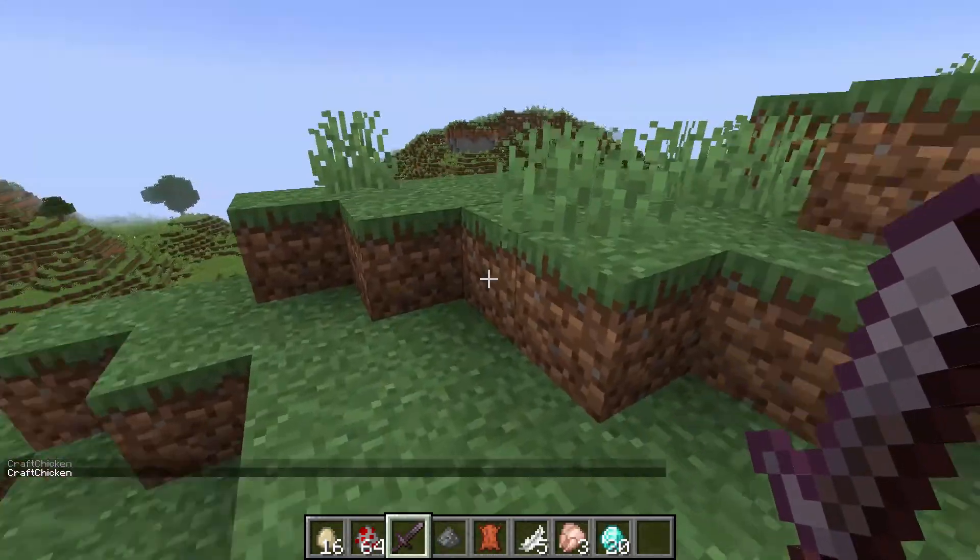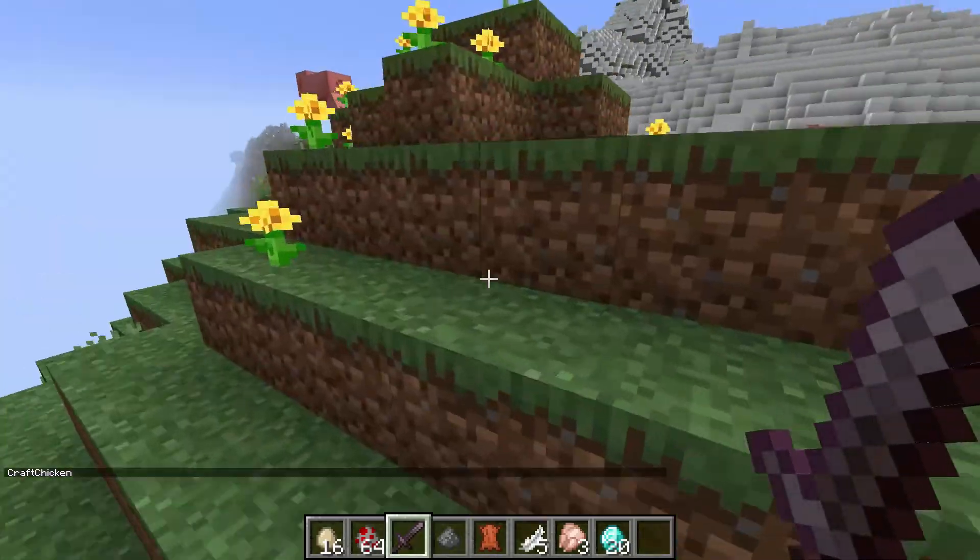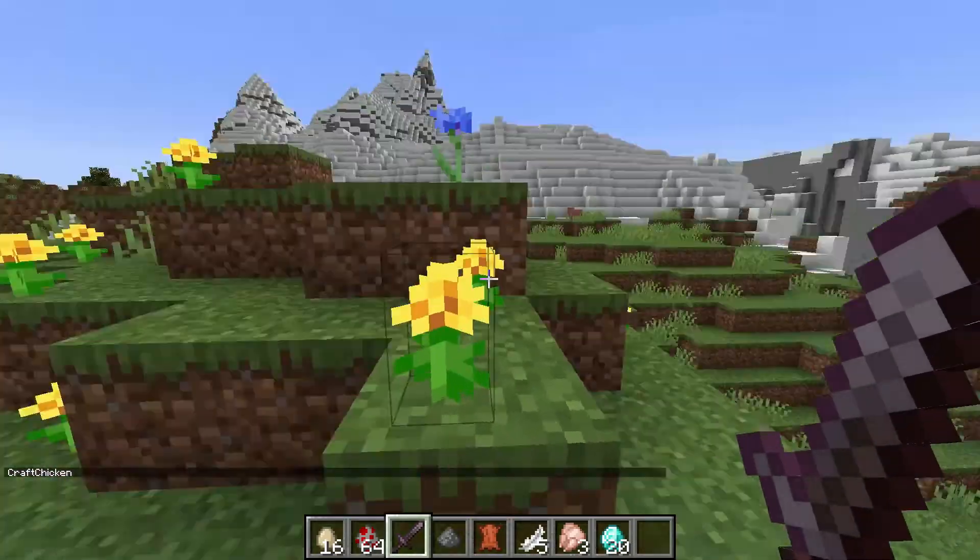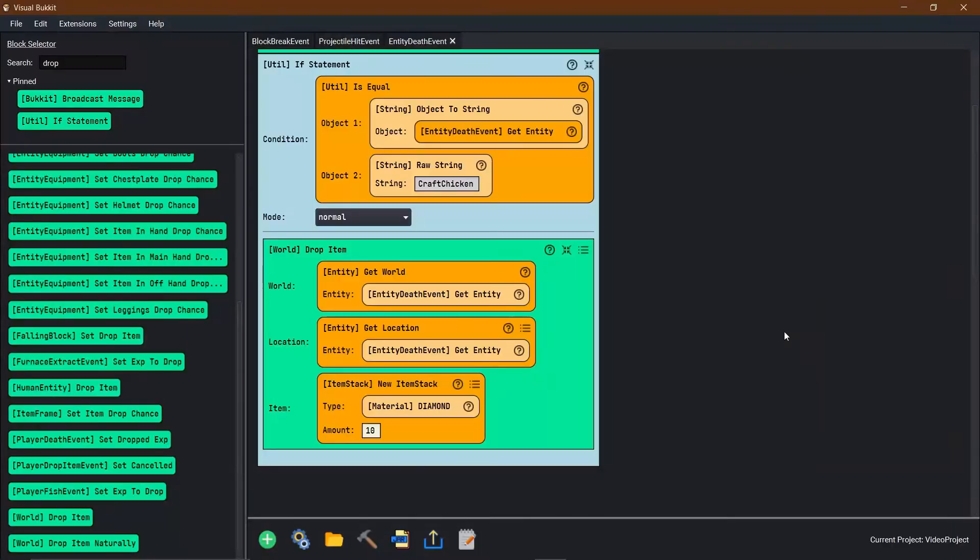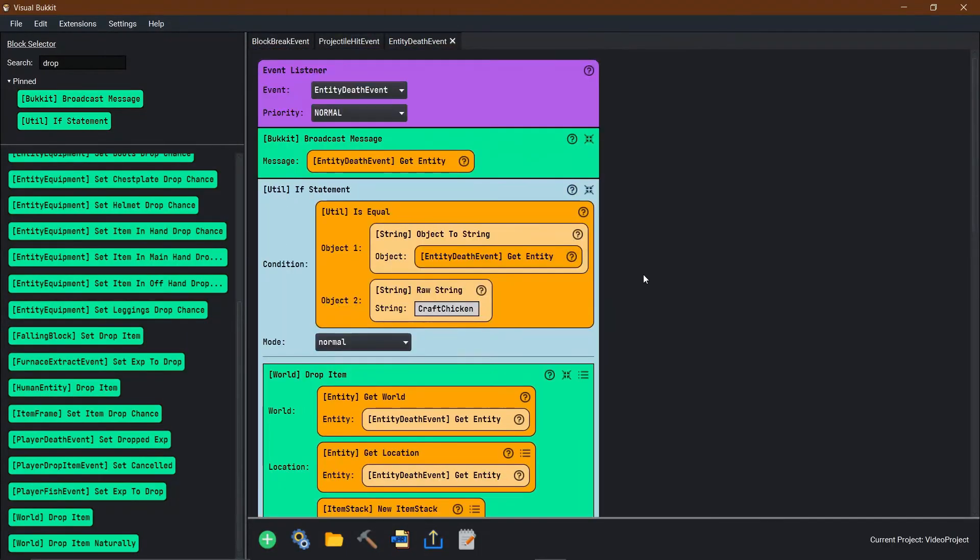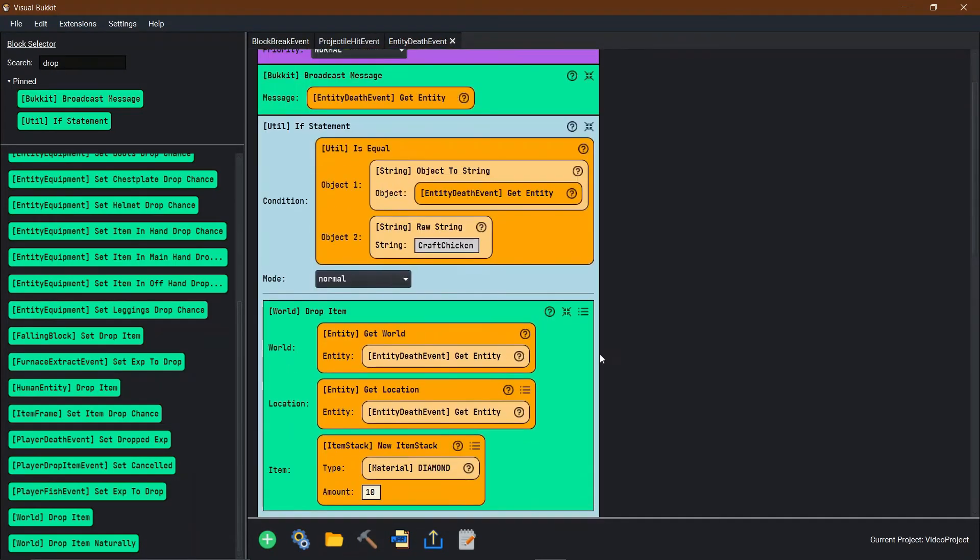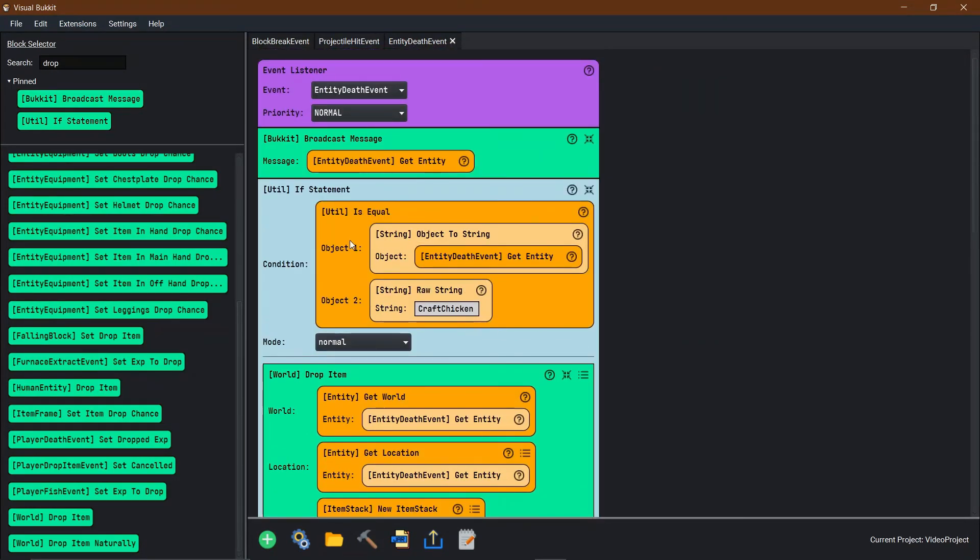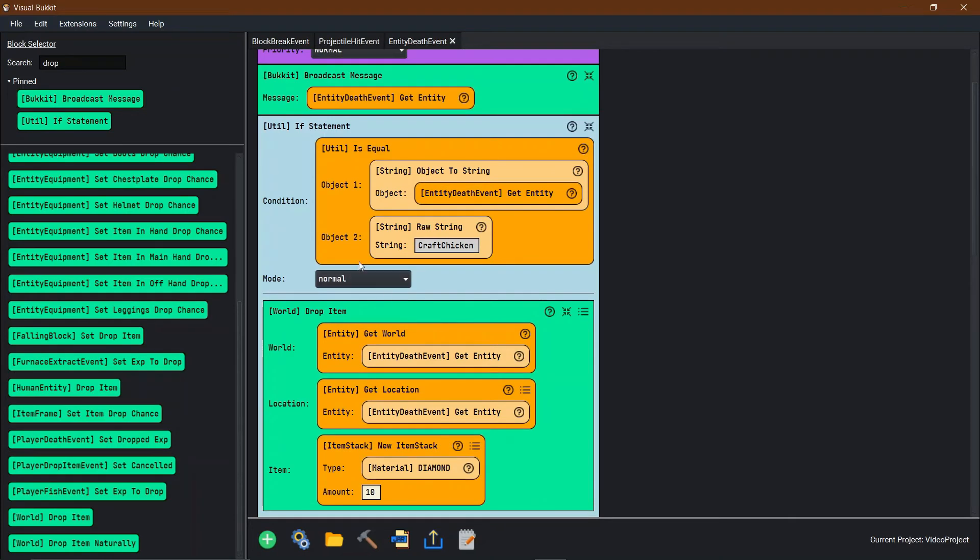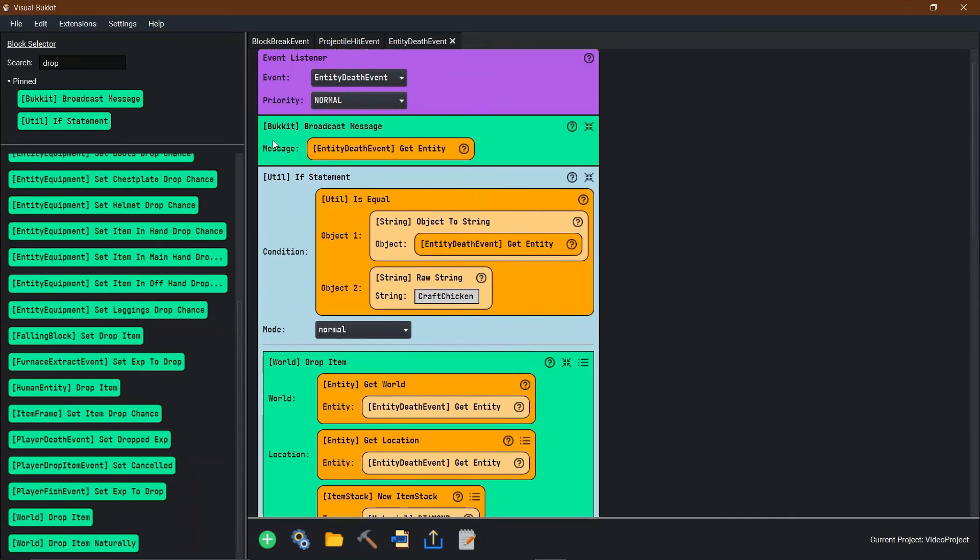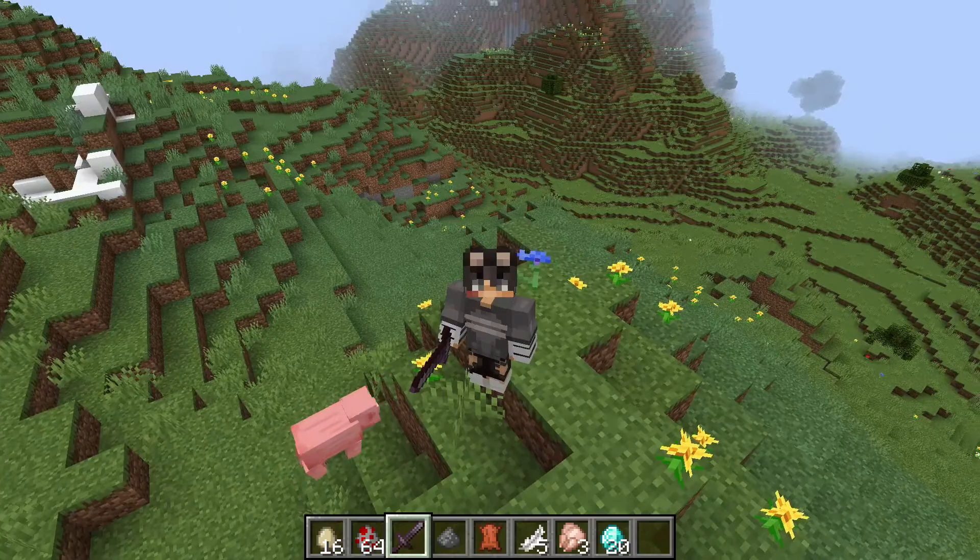So now when we do it again, we should get 20 diamonds. Bang, look at that. And so now you can use if statements for all of this stuff. Let's go back into our test project. You can do this for all sorts of things. So instead of when you kill a chicken you do this, you can say if you kill 10 chickens, every 10 chickens that you kill, you can have the chicken actually drop a diamond instead.